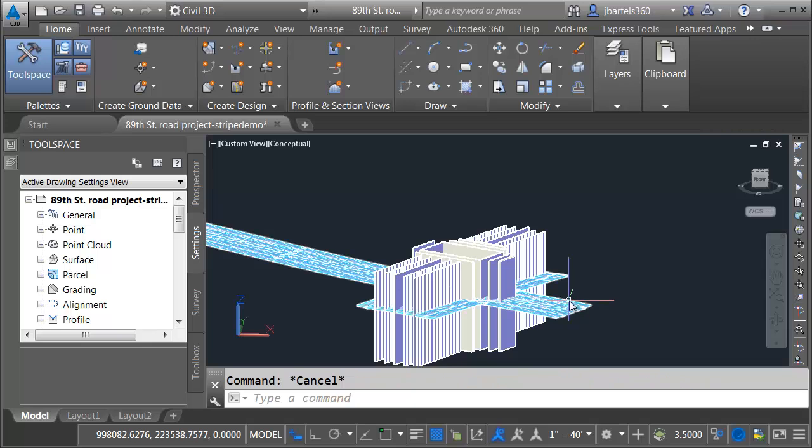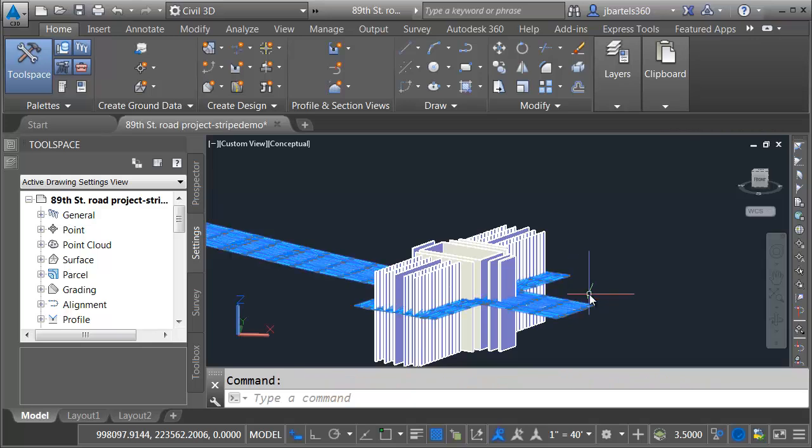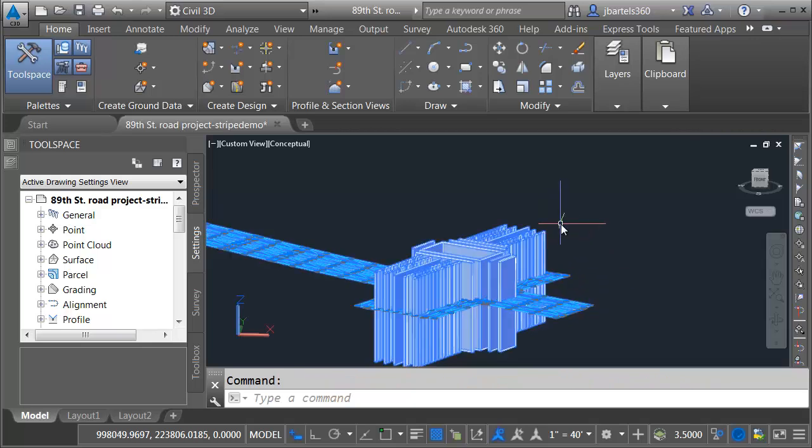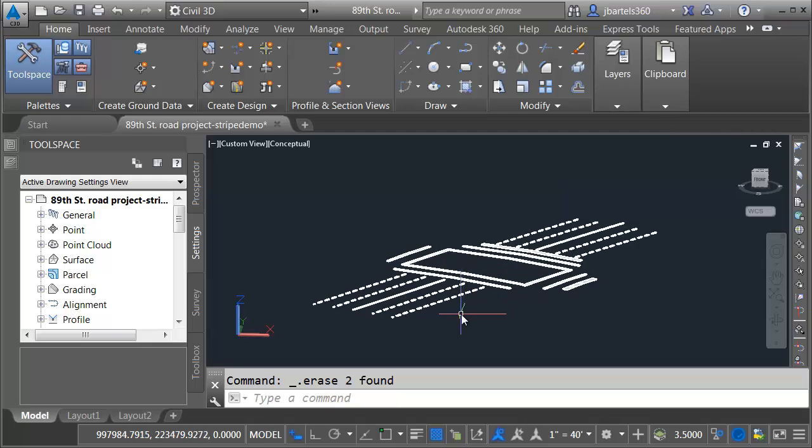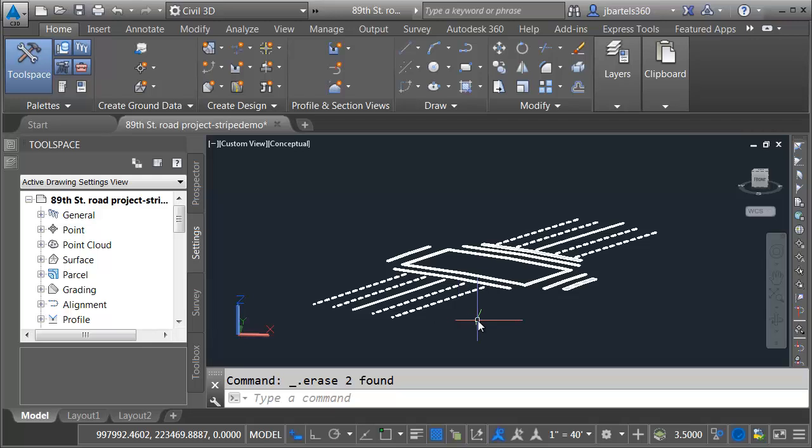Let's back up. I no longer need these solids, so I'm going to select each of them and I'll press delete. And I'm left with a perfect solid model representing the striping for my proposed project.